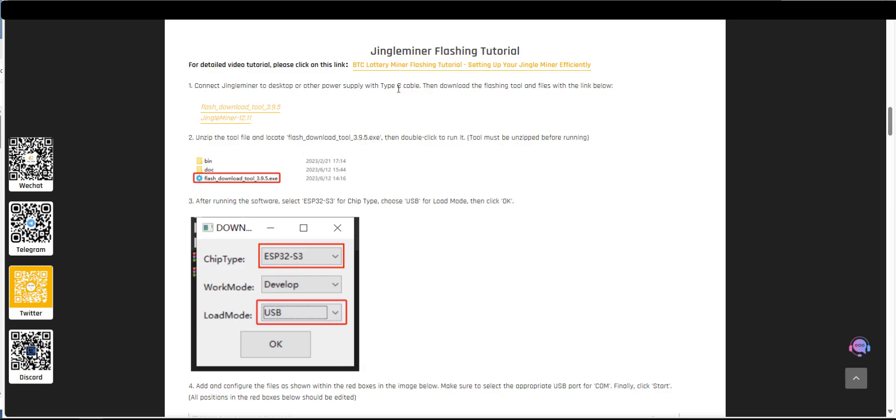Also make sure that the USB-C cable is a data transfer cable if it's just a charging cable this isn't going to work. For the next bit we need some software that will be able to transfer those bin files that we downloaded from the telegram onto the device and for that you normally need a flashing tool.